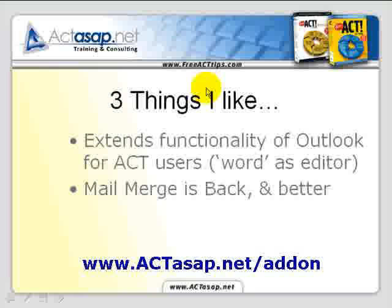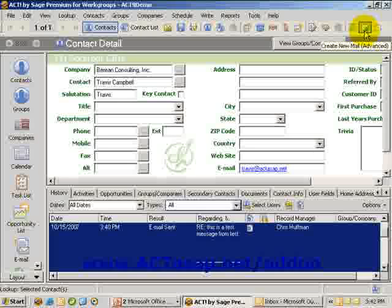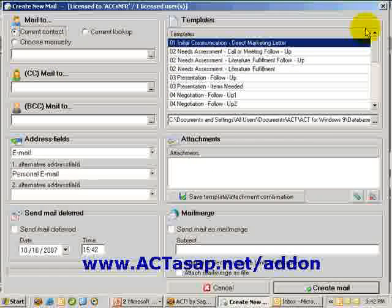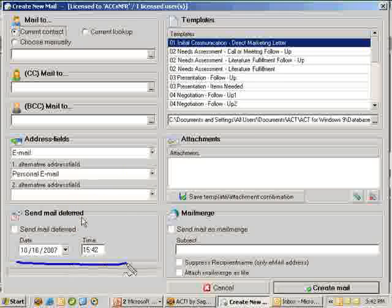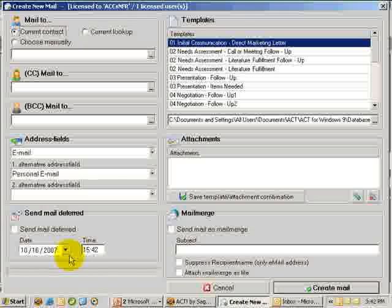Another thing I like about this is mail merge. If you want to do a mail merge, you simply click 'create a new message advanced.' You can choose from the current contact, from the current lookup, or choose contacts manually. You can determine who's carbon copied or blind copied, choose which address field to use, and send deferred — for example, for customer service follow-ups where you don't want to respond immediately but in a few days. Here's the power of it all.